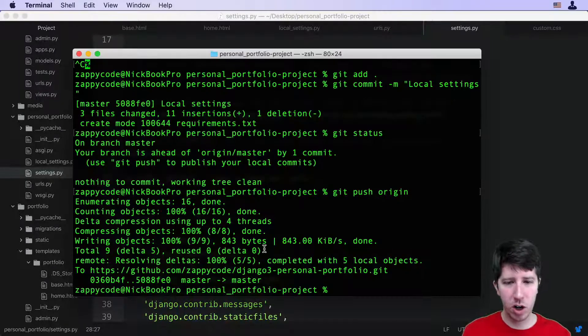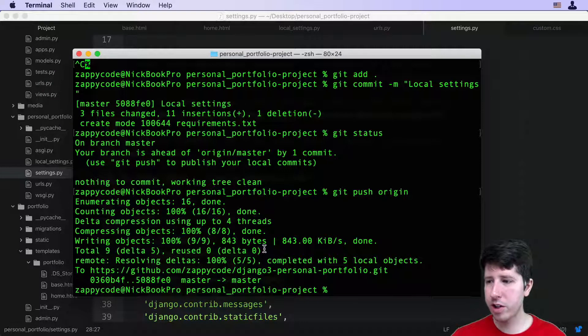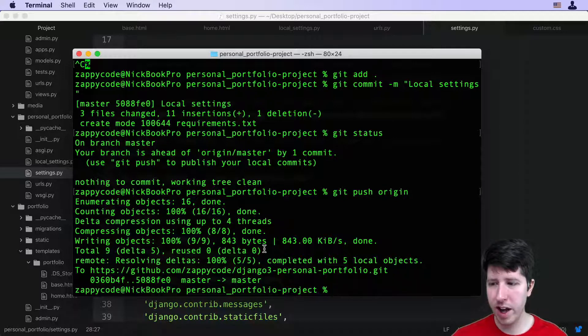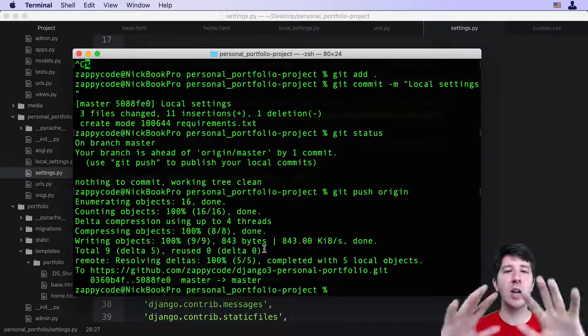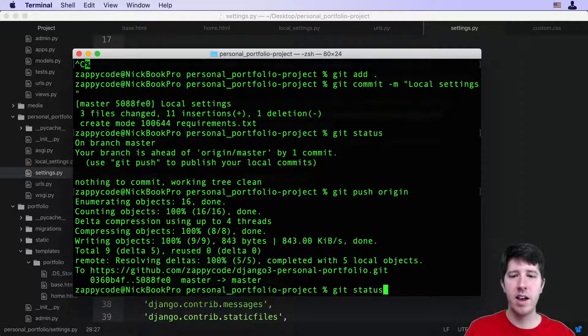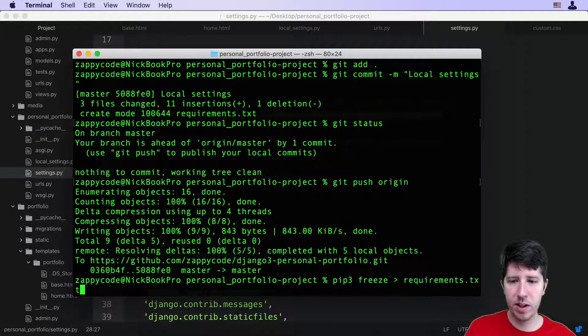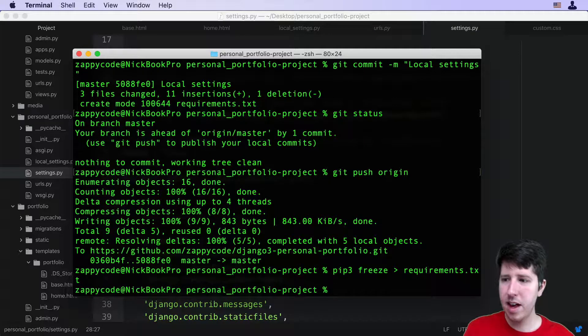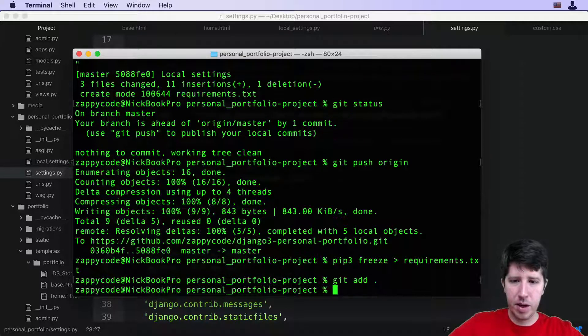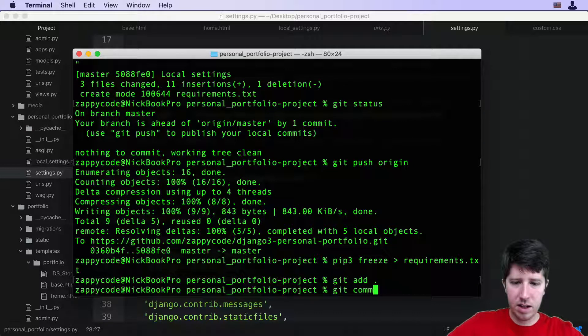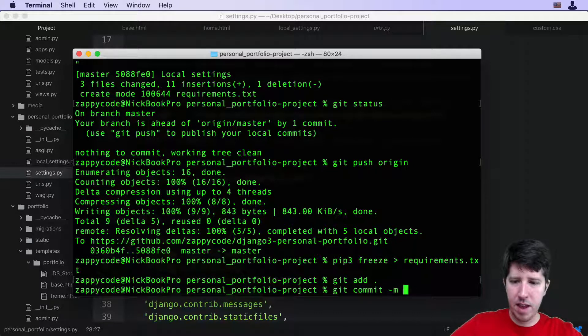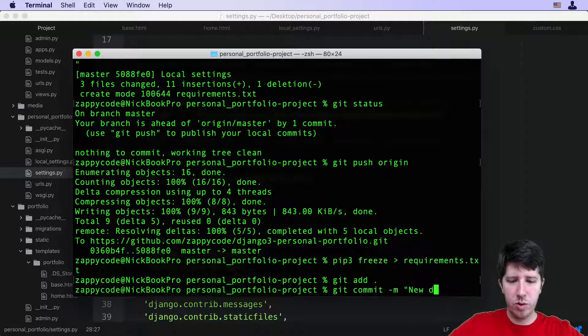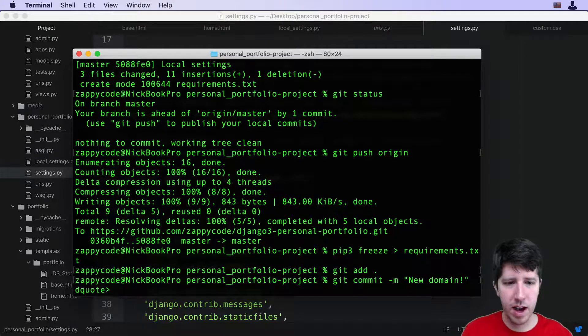Then I'm going to come to my terminal. This is where we're just going to go through that checklist that we went through before to make sure that anytime we make a change to our code, I really recommend just following this. I'm going to do my pip freeze first, then I'm going to do a git add period, then a git commit -m and say new domain exclamation point.